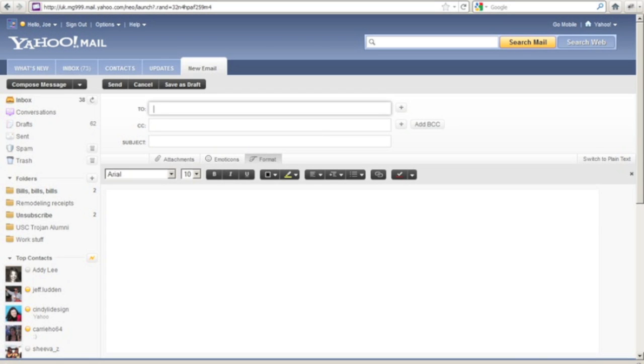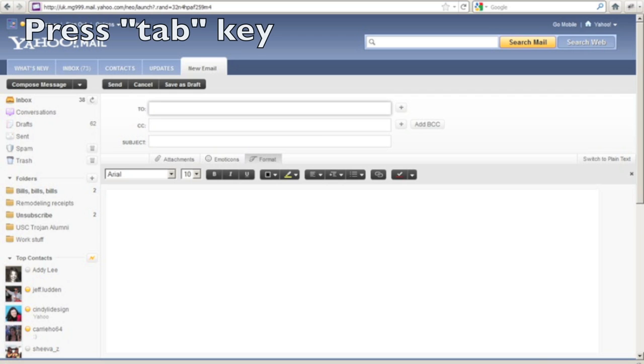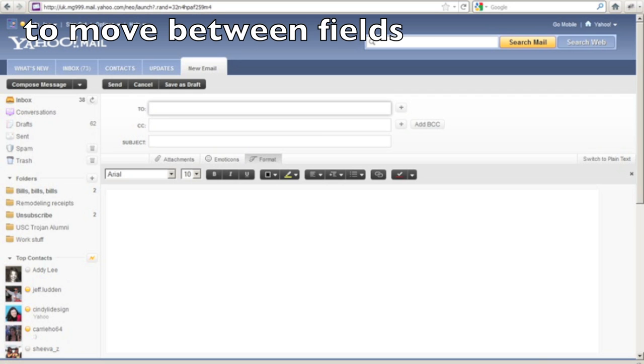the fields in the compose page simply by pressing the tab key. So I'll press the tab key to move between the CC, subject fields and message body.